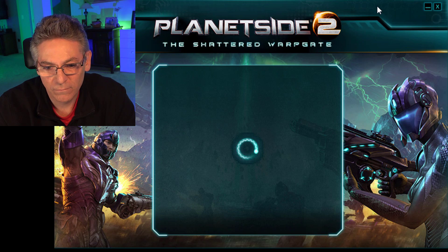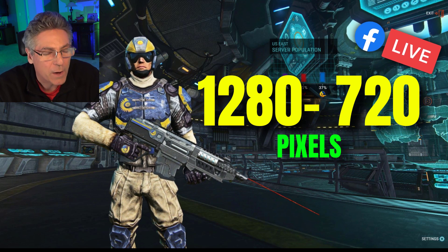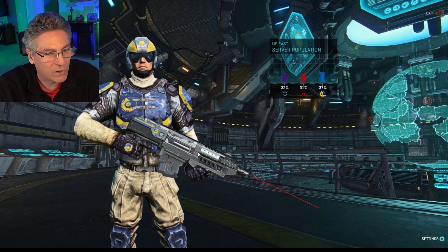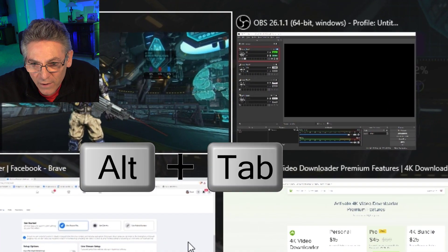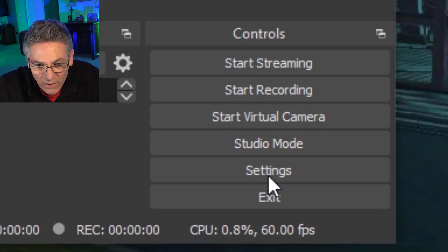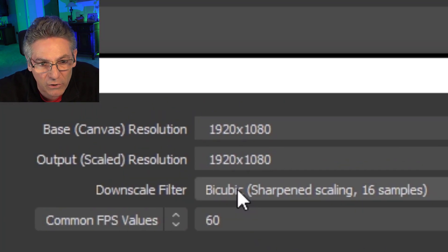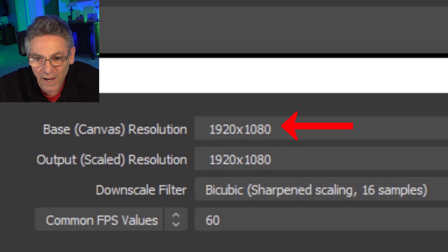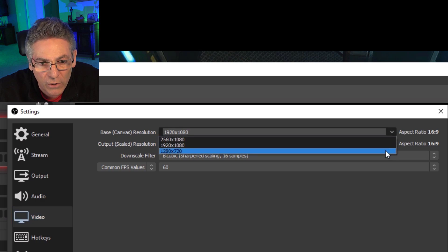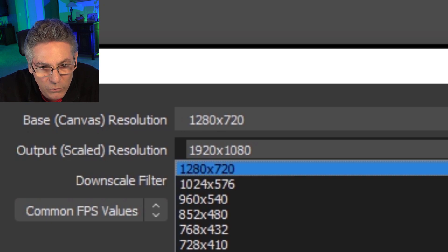We've got OBS up and running. Let's start up PlanetSide 2. Facebook requires that the resolution be 1280 by 720, so I want to make sure that we're outputting that resolution from OBS Studio. Let me tab into that right now — Alt-Tab and there's OBS. Let's go into Settings, then Video, and make sure that we are outputting to that dimension. Our base canvas is at 1080p, which is 1920 by 1080. I'm going to change that to 1280 by 720, and I'll do the same thing with my output — 1280 by 720.